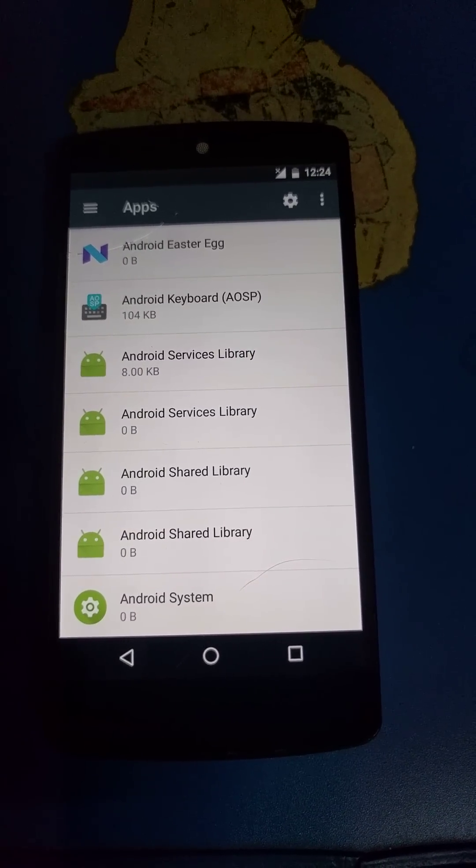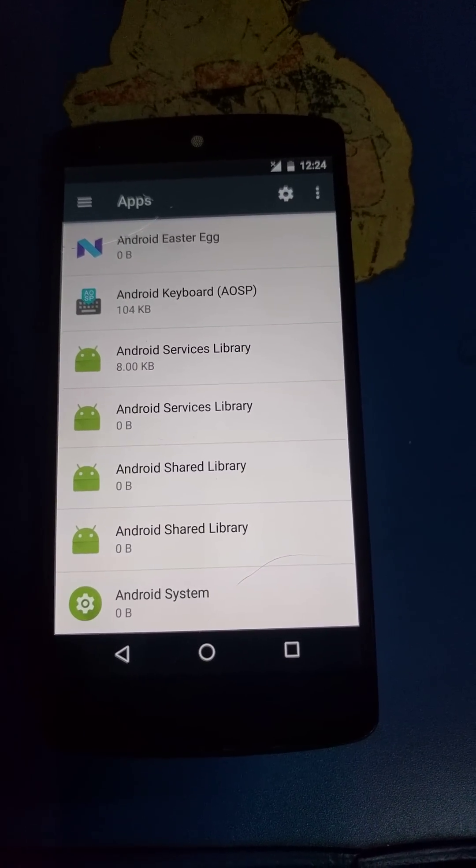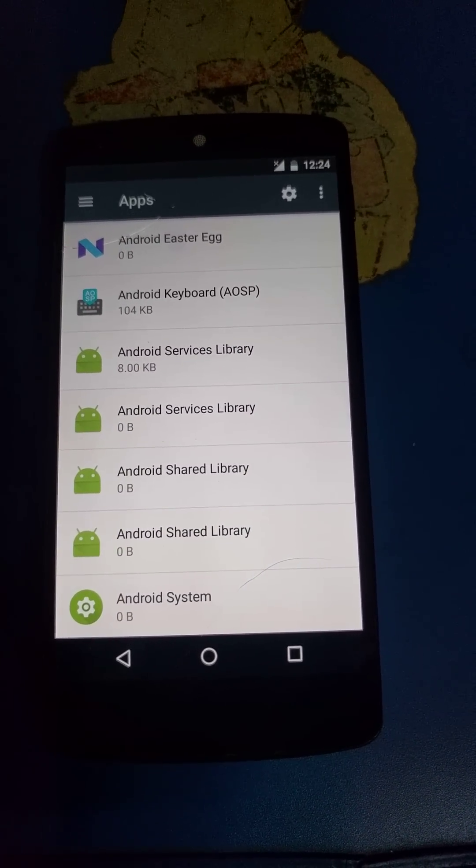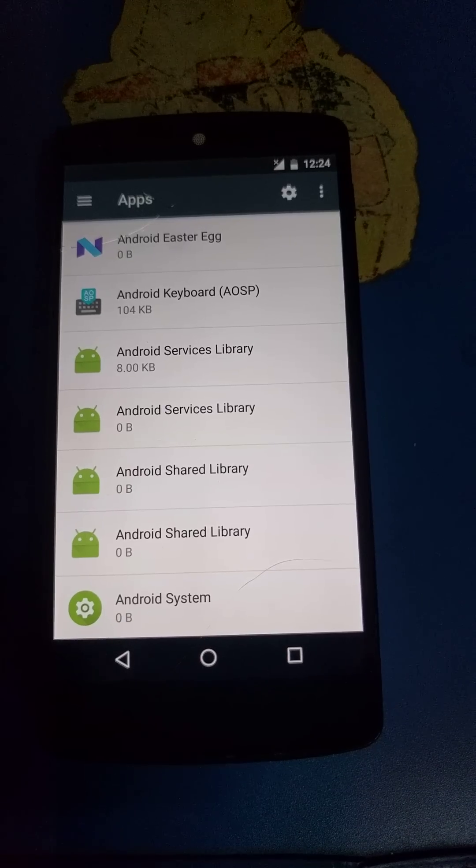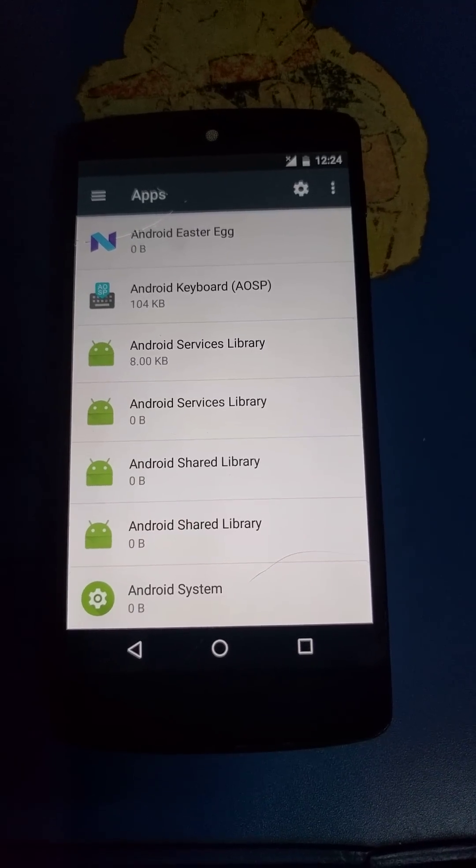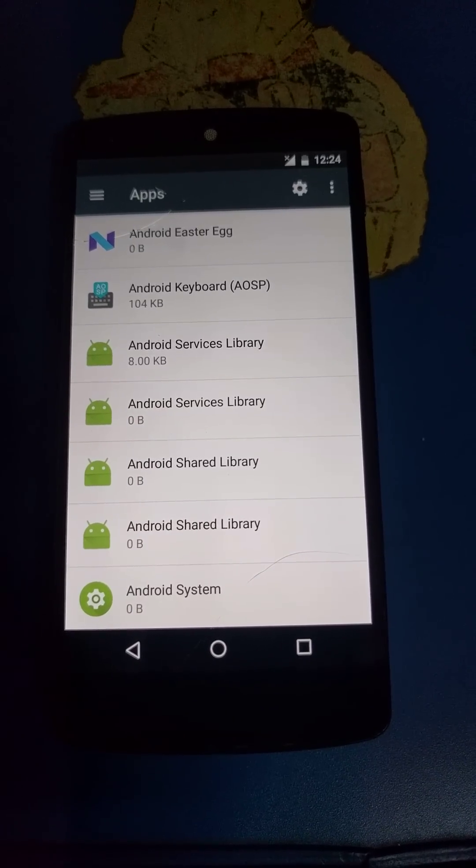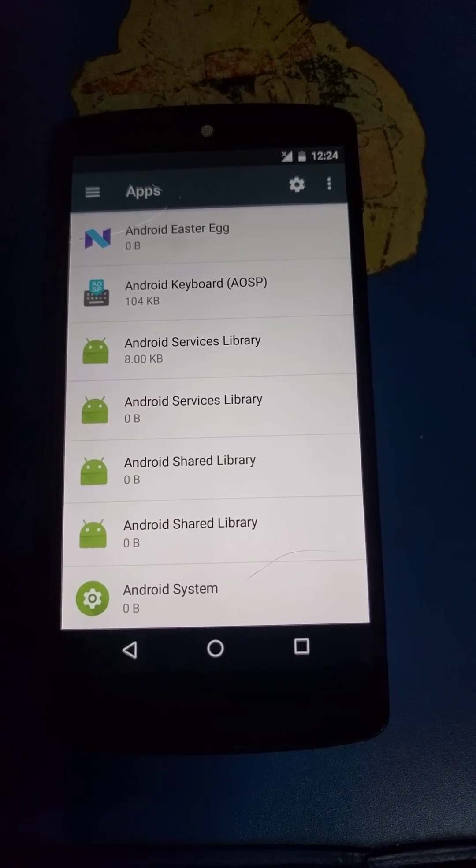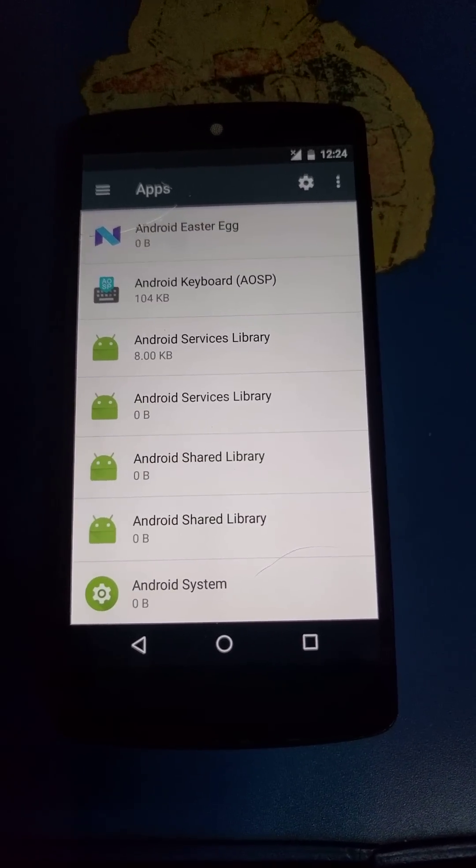Then enable permissions for these apps: Google Play Services, Google Play Store, Google Services Framework, and Setup Wizard.